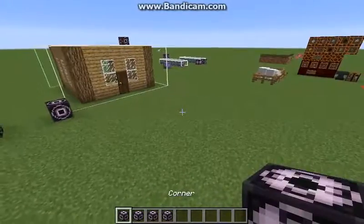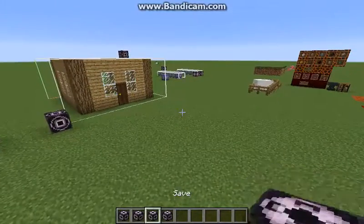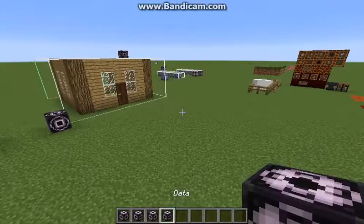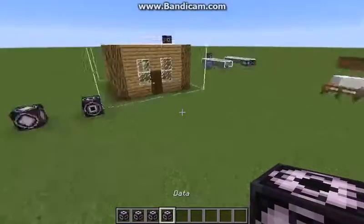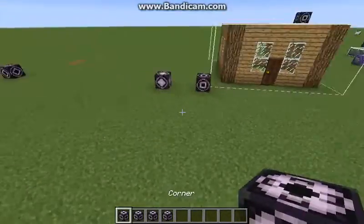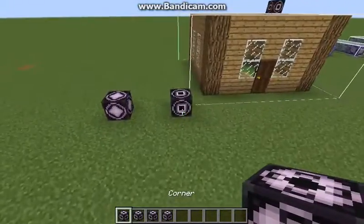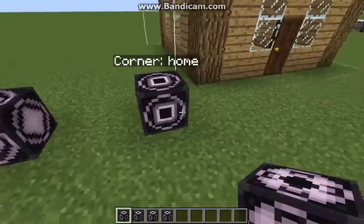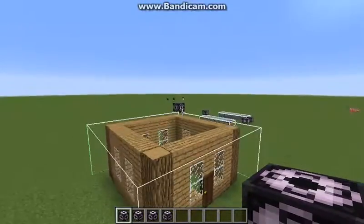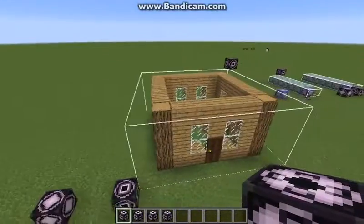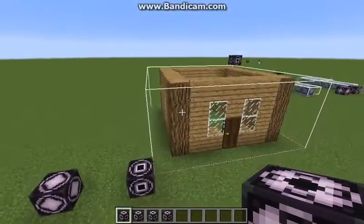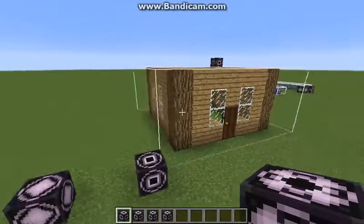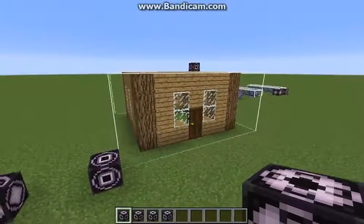The new structure blocks we have are: corner, save, load, and data. The corner block allows you to place one from one end to the other end of your structure, and it will detect everything inside of it.